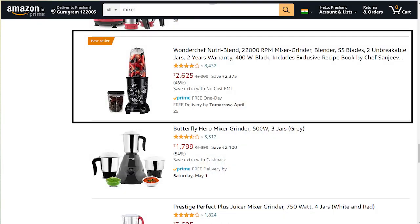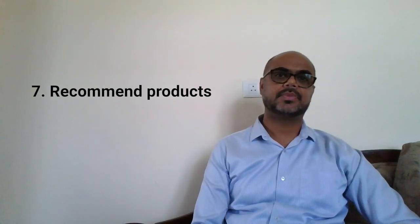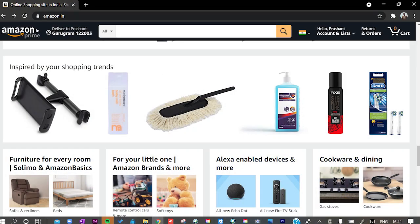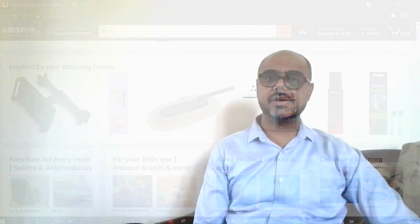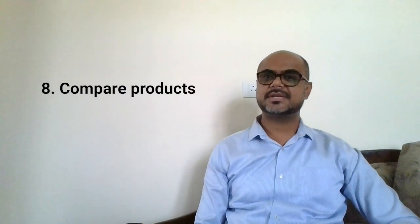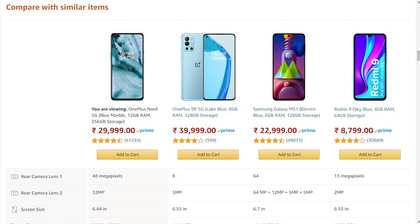Guideline six: show top performers. Highlight top-performing products and services — customers are more likely to buy something that is also preferred by other people. Guideline seven: recommend products. Tell customers what you recommend based on their buying patterns; this can help make decisions faster. Amazon's 'Recommended for You' section helps customers a lot. Guideline eight: compare products. Let your customers compare different products in comparison tables; this can help people make informed decisions.